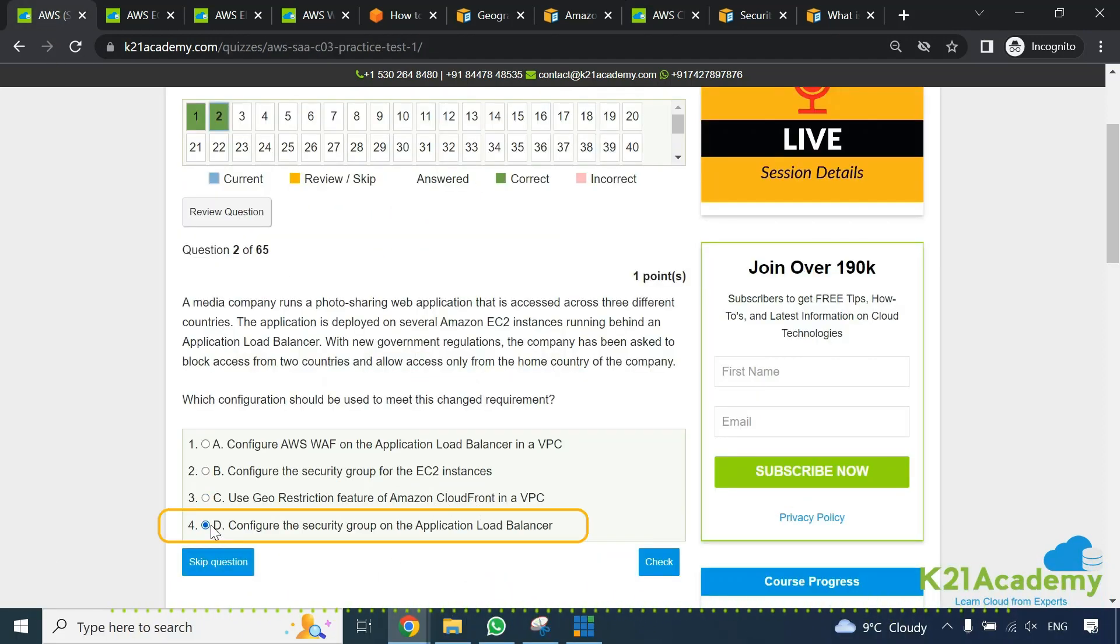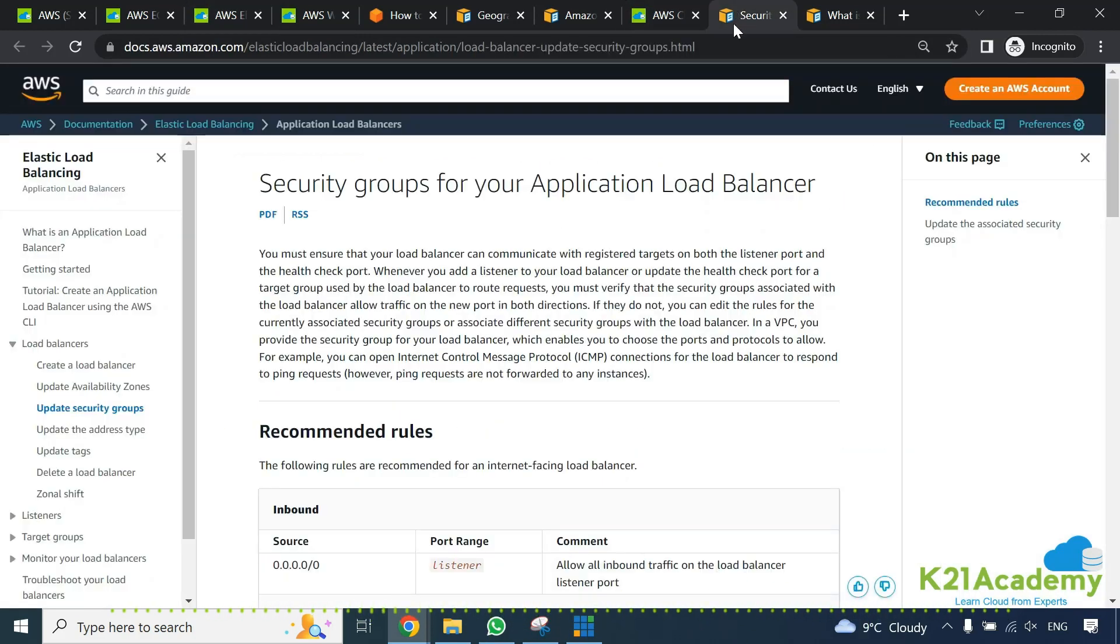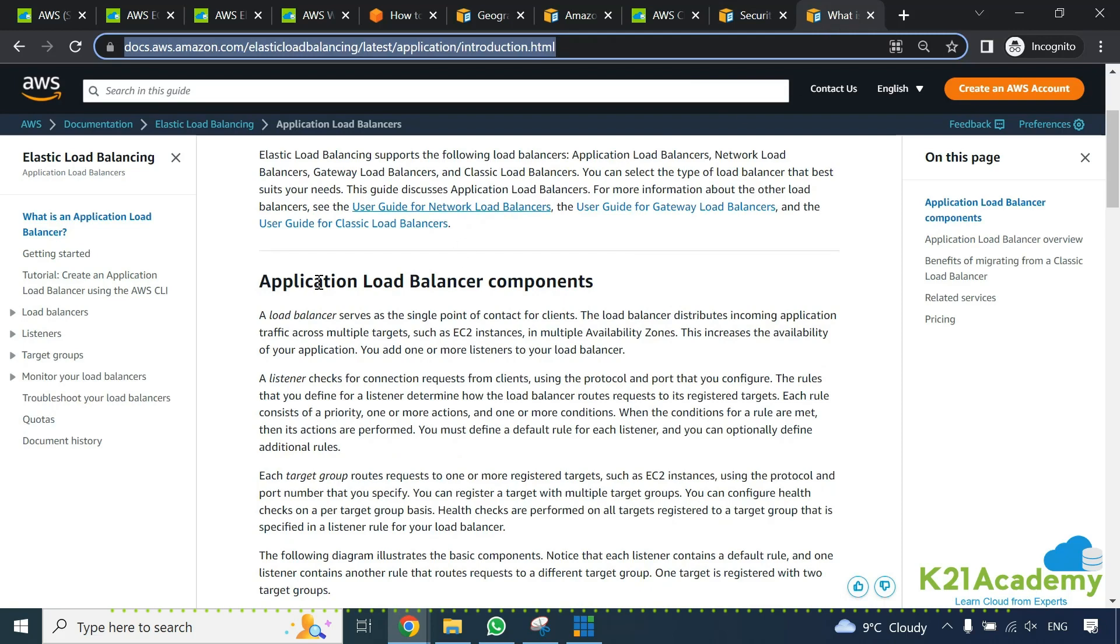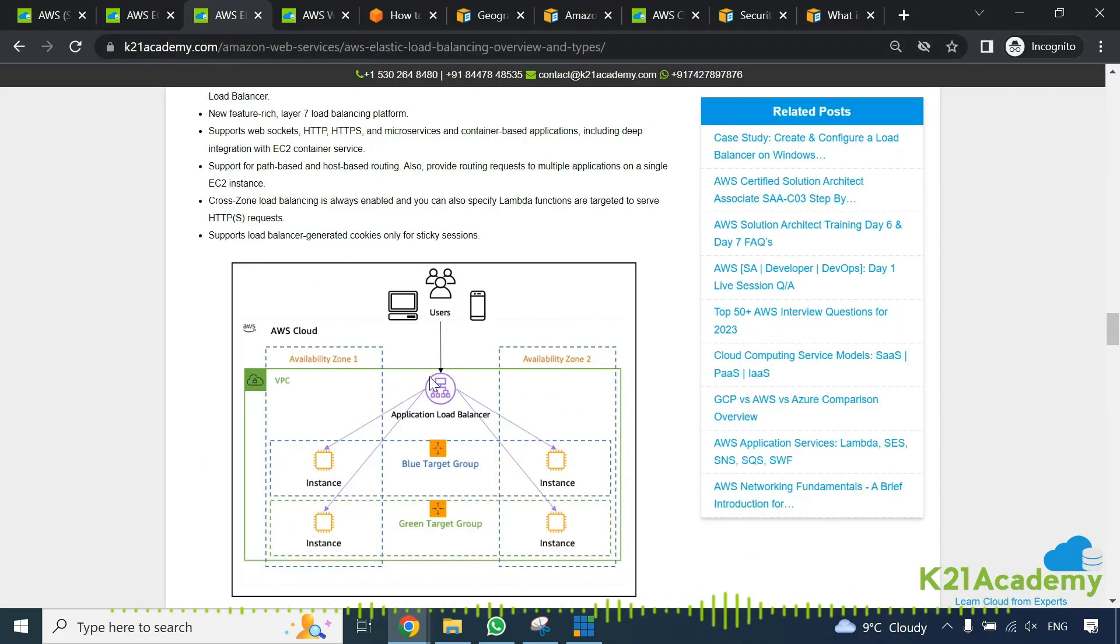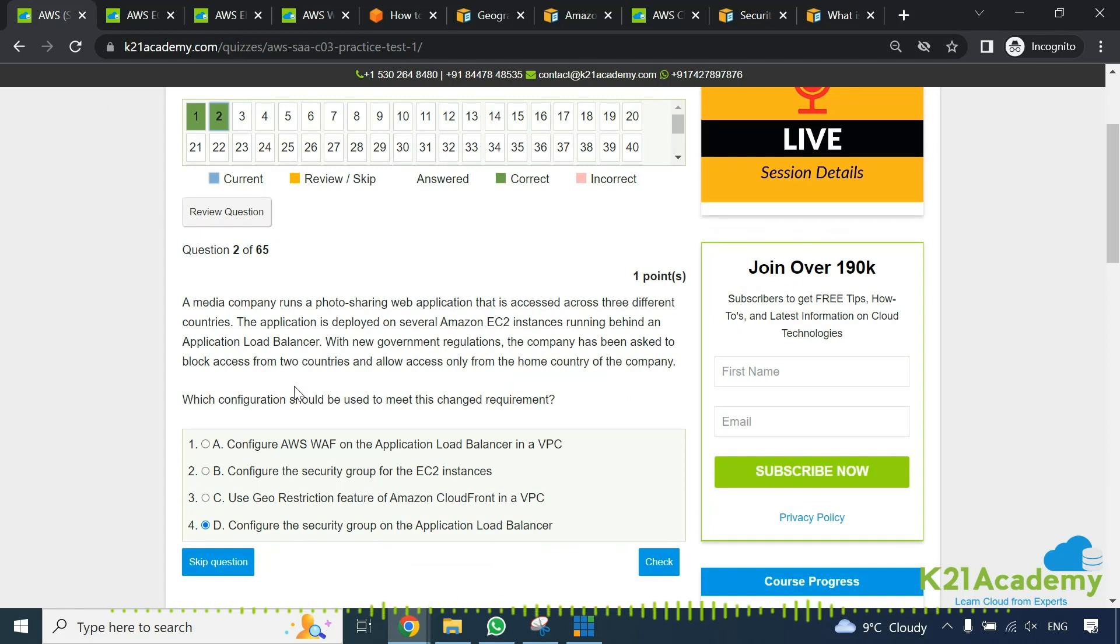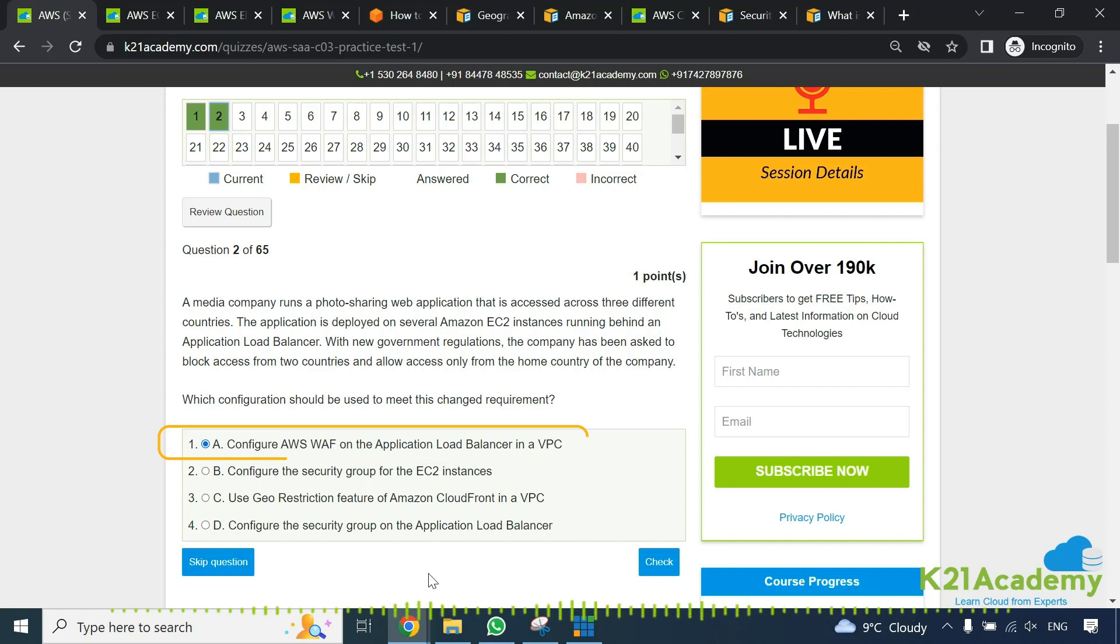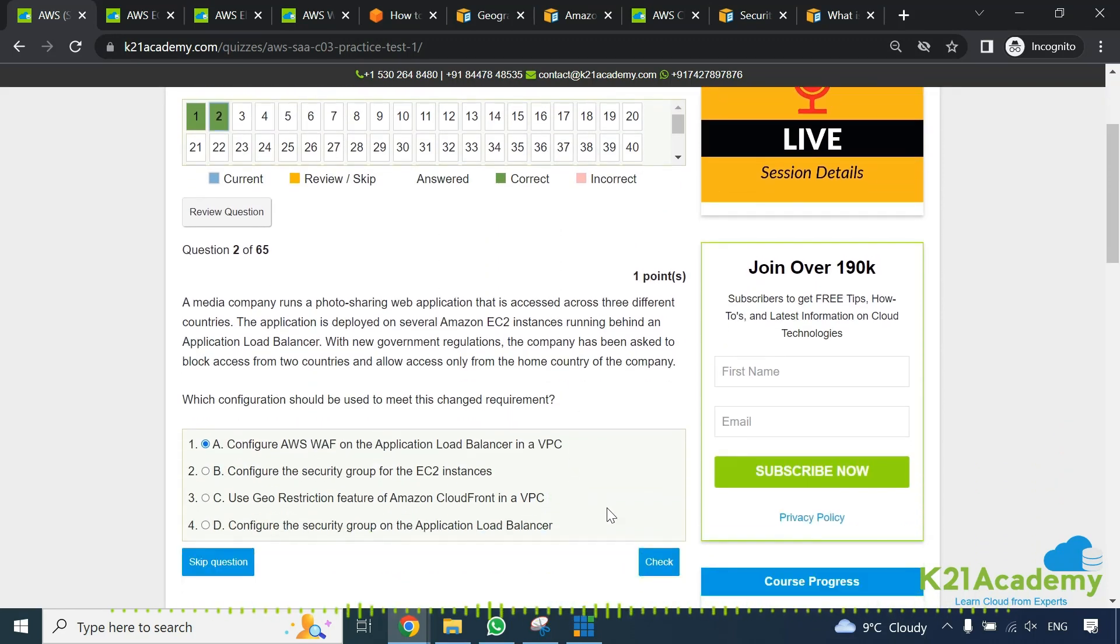Fourth is configure the security group on the application load balancer. Again same thing we just talked about security group on a load balancer. But the security group doesn't have anything - again same security group which is nothing but firewall you're putting based on application load balancer. But the security group again as I said can restrict based on your IP addresses but not on geographical location. So based on that all the options we see here option A looks correct to me. So we'll be selecting option A.